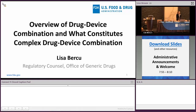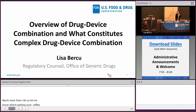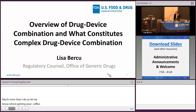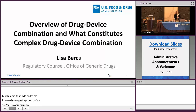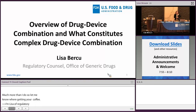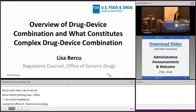I am Lisa Berkhew. I am a regulatory counsel in the Office of Generic Drug Policy, which is a sub-office of the Office of Generic Drugs within CDER. Today, I want to be providing an overview of drug-device combination products and also what constitutes a complex drug-device combination product under the GDUFA II Commitment Letter.